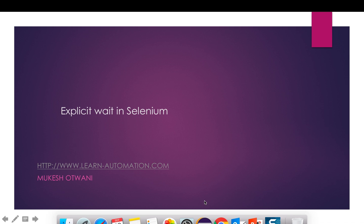Hey, hi everyone. Welcome back to learn-automation.com. This is Mukesh. Today in this video we'll talk about explicit wait in Selenium WebDriver. So till now we have not discussed any wait in our YouTube web series, so today we'll start with explicit wait.